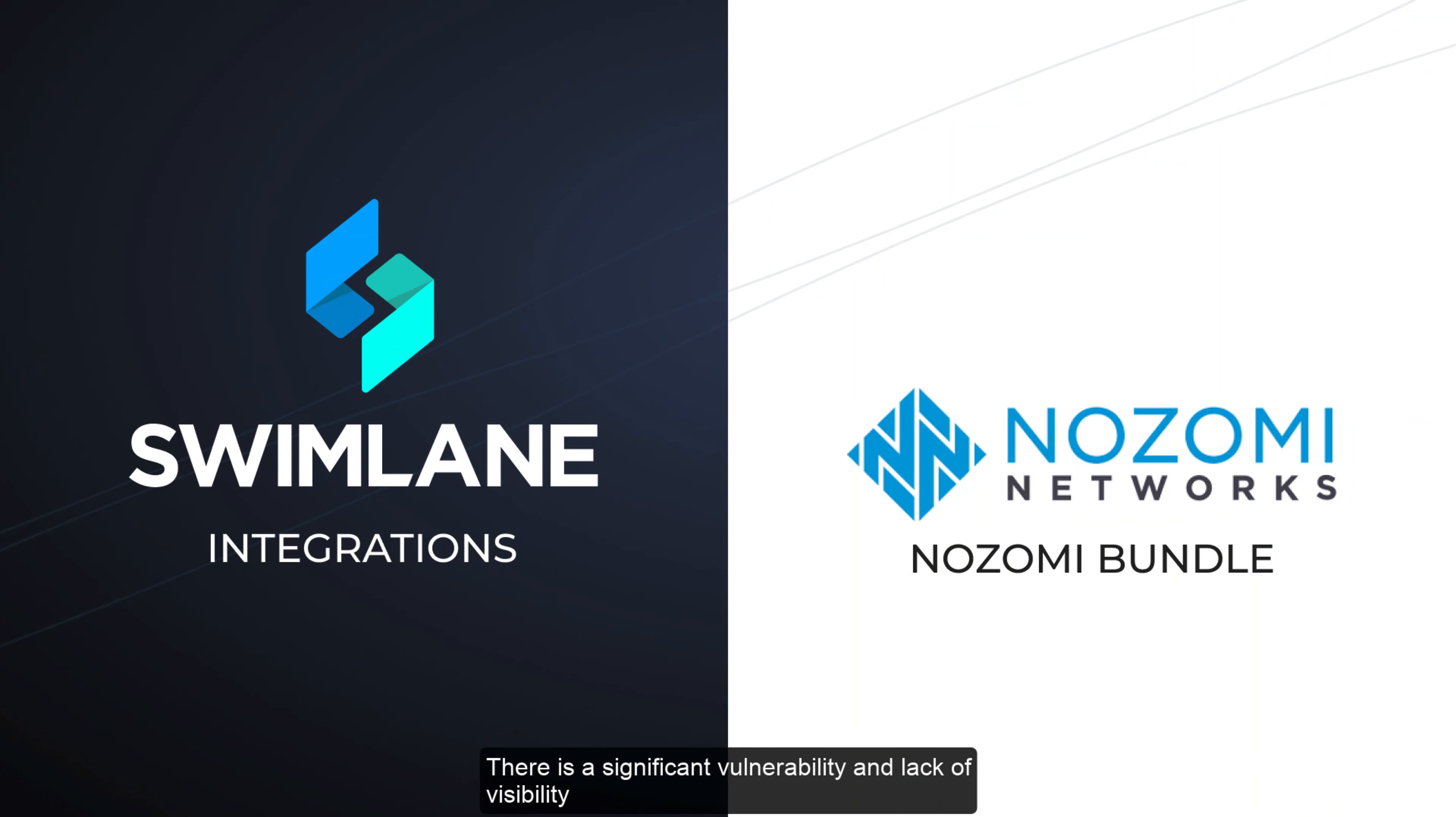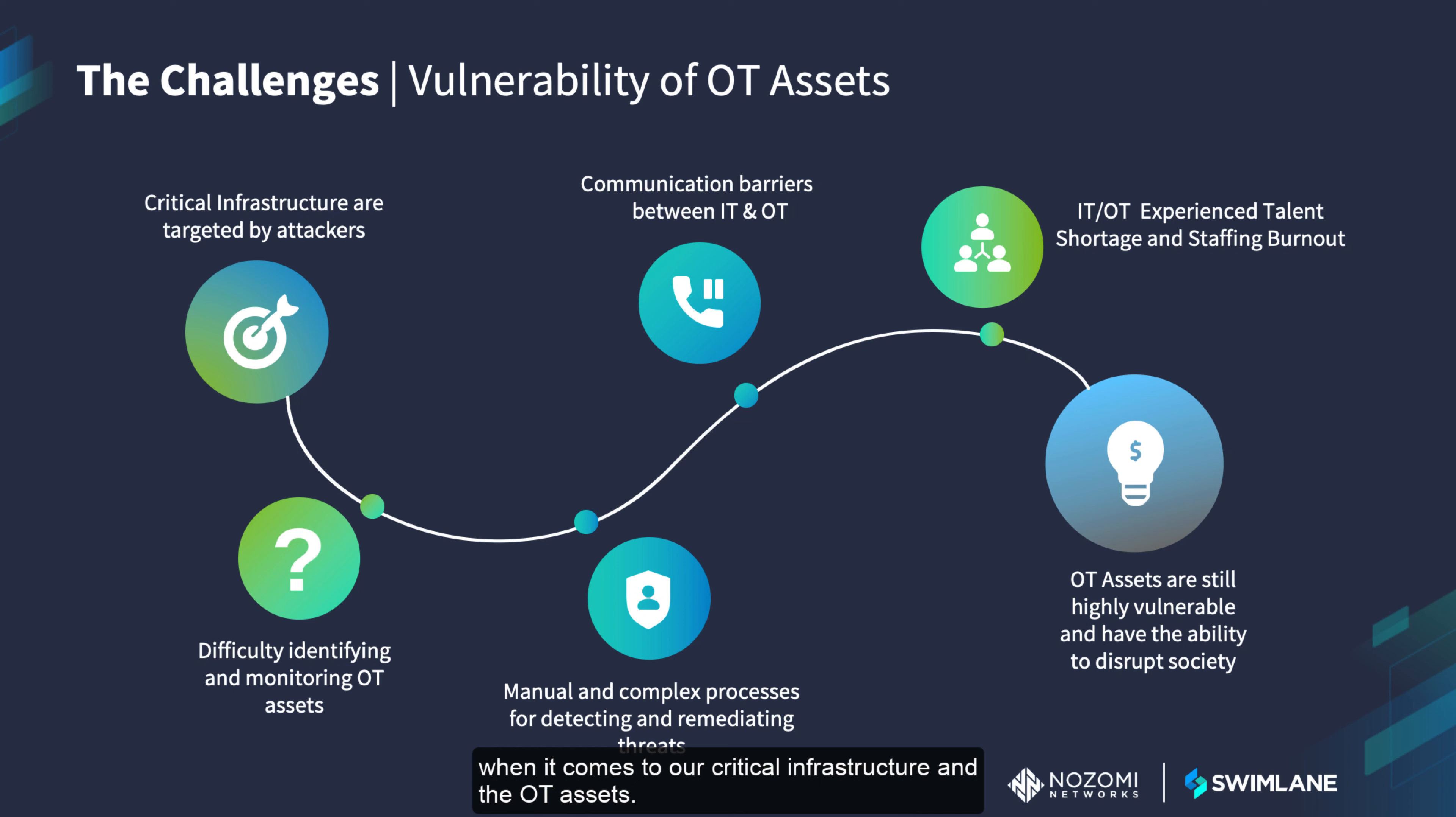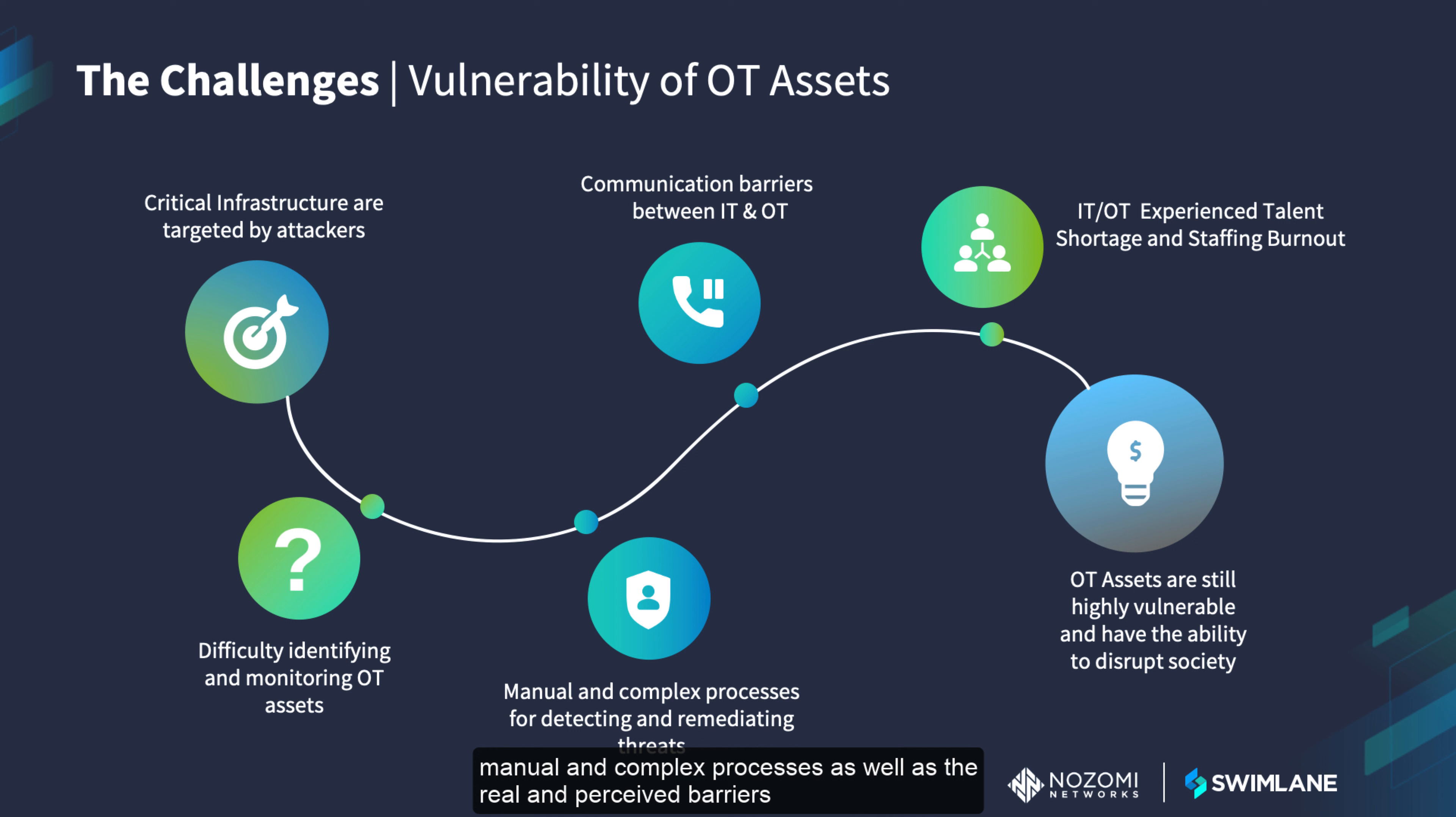There is a significant vulnerability and lack of visibility when it comes to our critical infrastructure and the OT assets. This is compounded by staff shortages, manual and complex processes, as well as the real and perceived barriers between IT and OT.